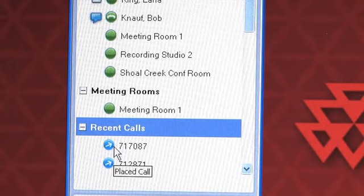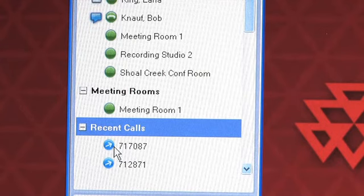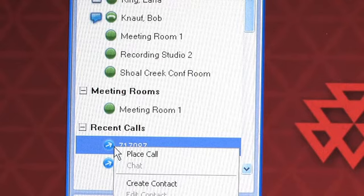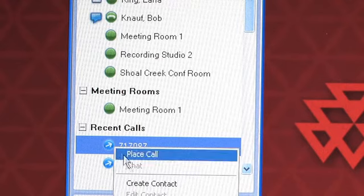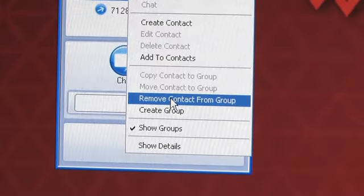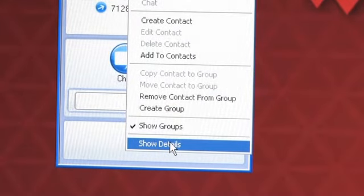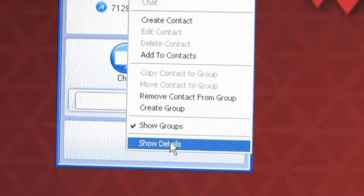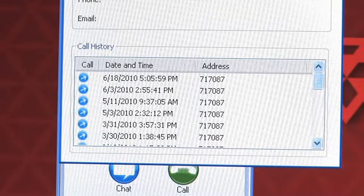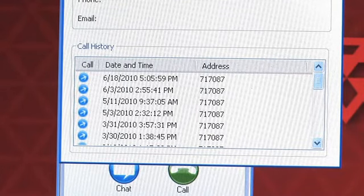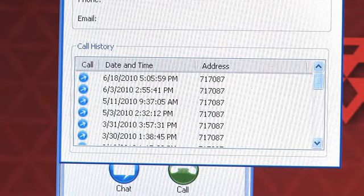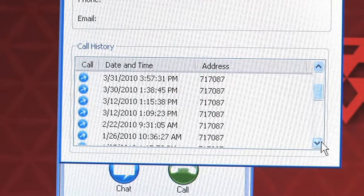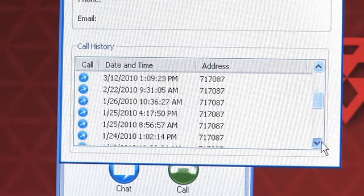Once you have highlighted a particular recent call, you can simply right click and show the details of that call. In this dialog, you can see the display name, the caller's address, the current status, and even a call list with date and timestamps.